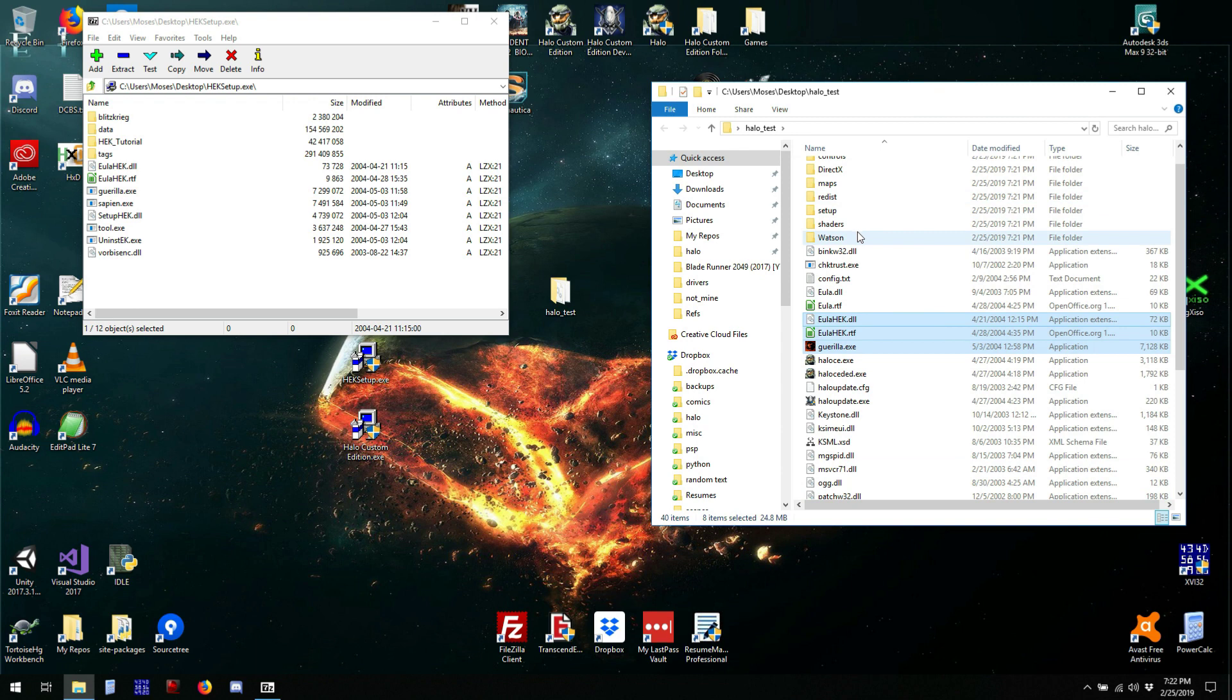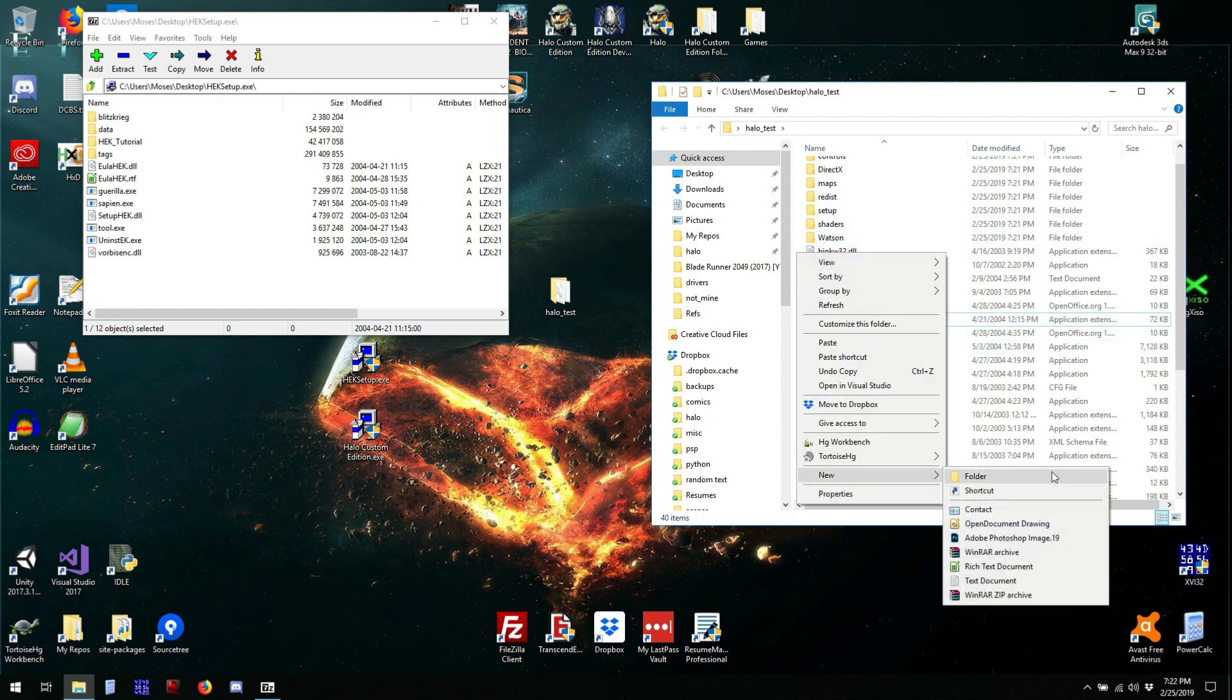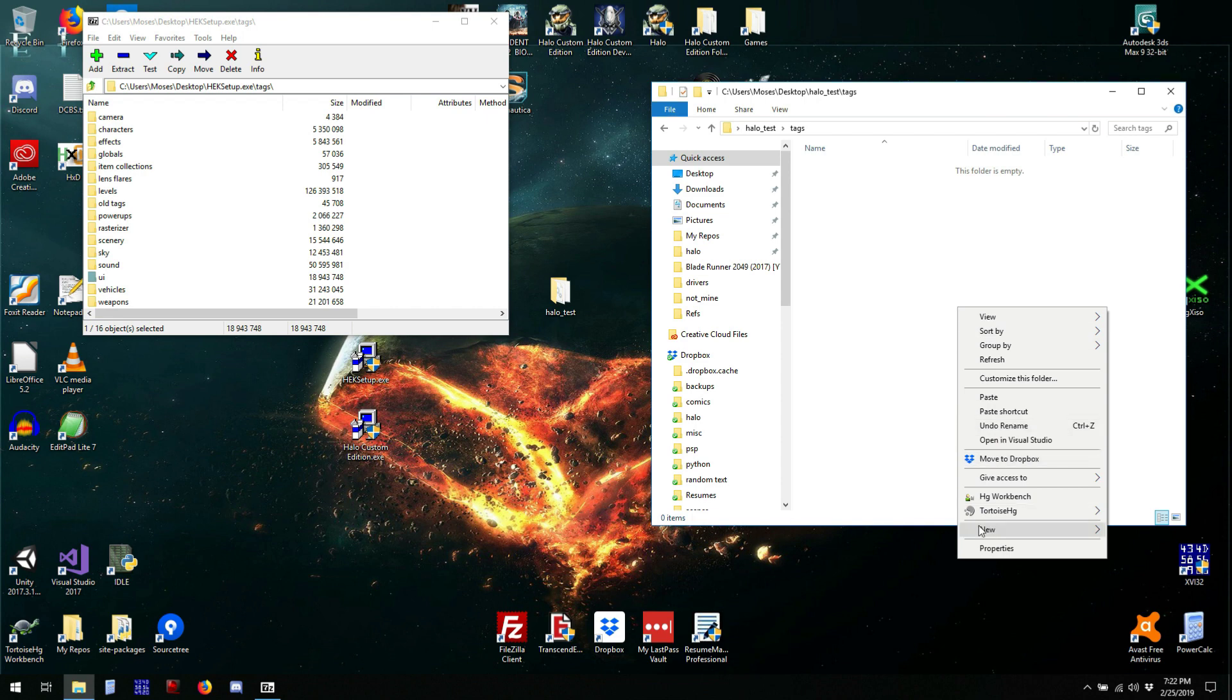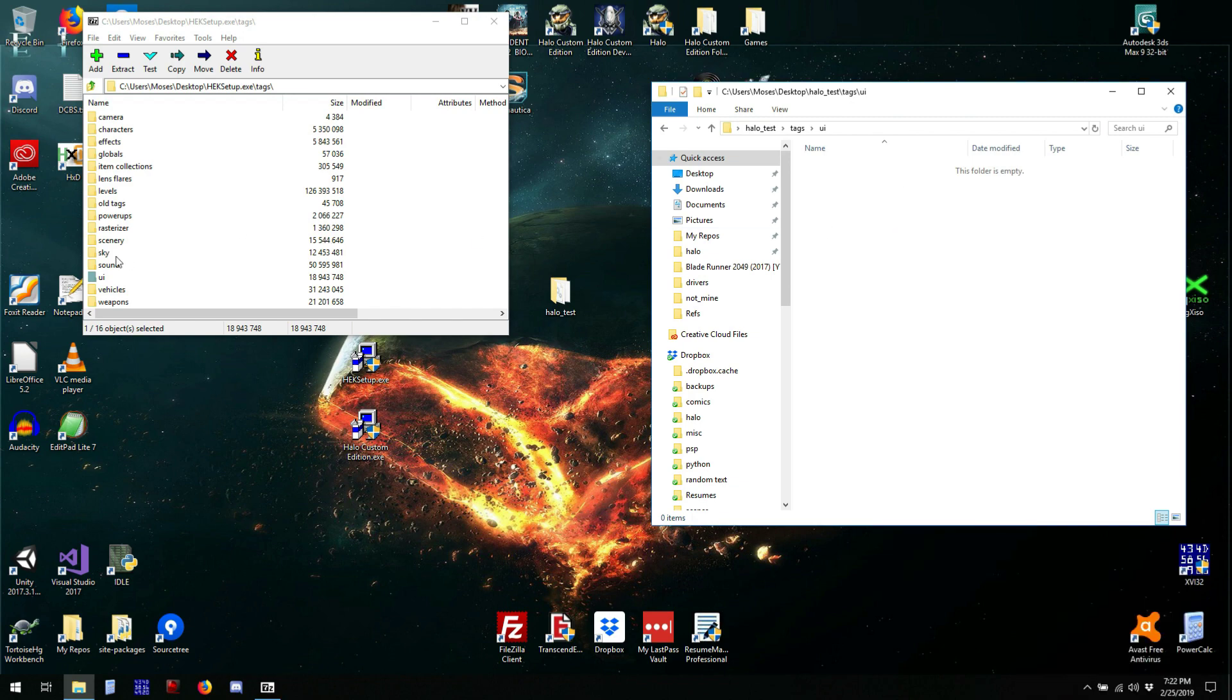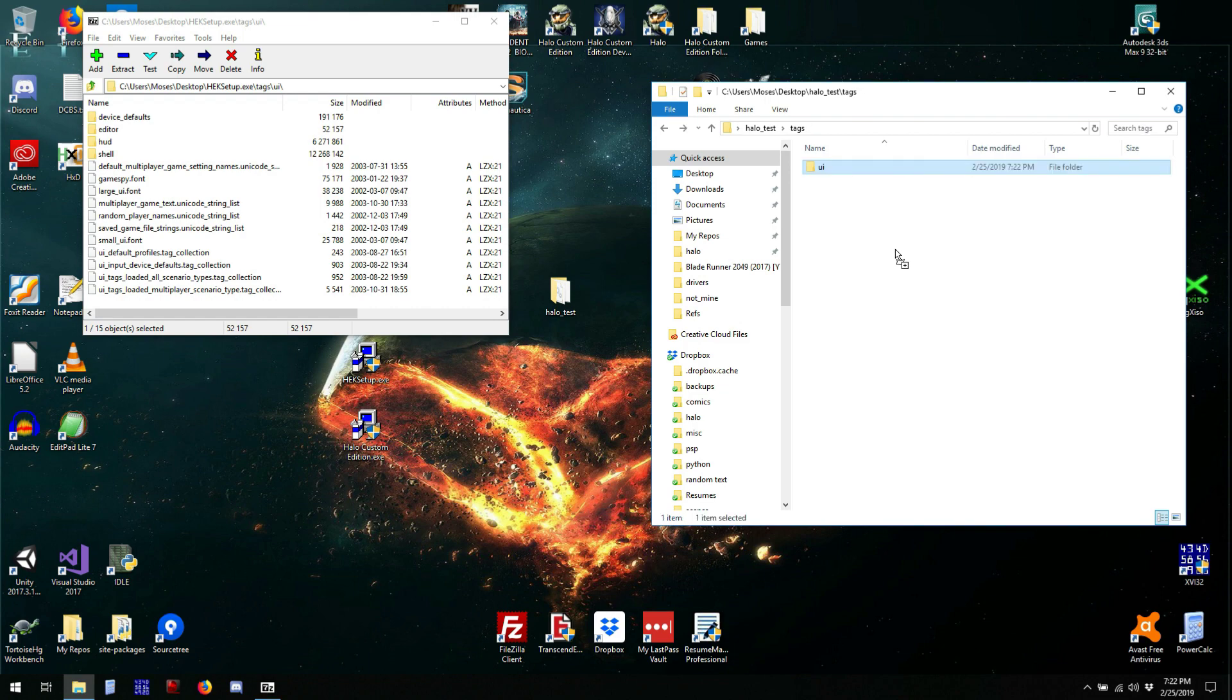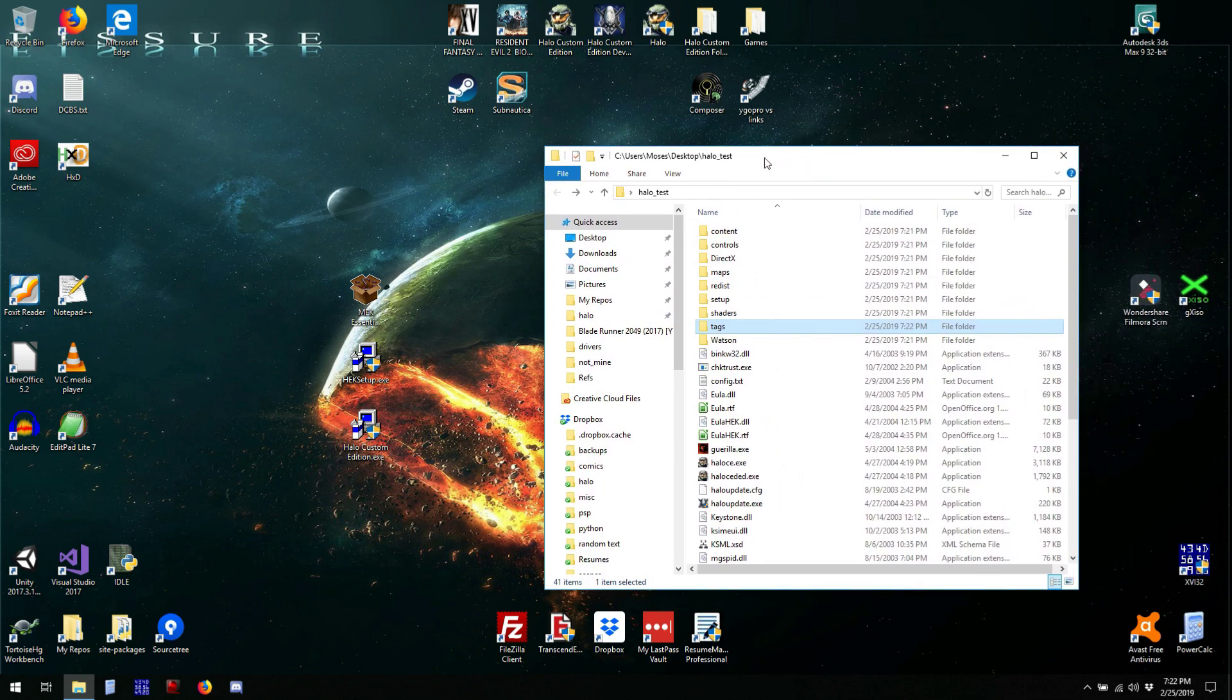And while we don't need all of the tags that are in there, we need at least the editor tags. They contain markers for the markers that are drawn in sapien. These right here. So now we have an environment set up right here.